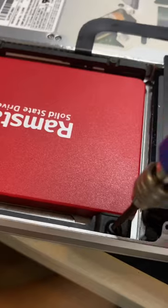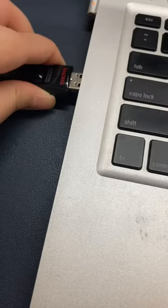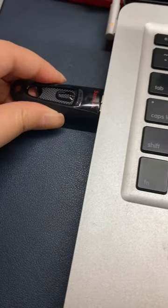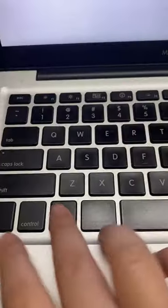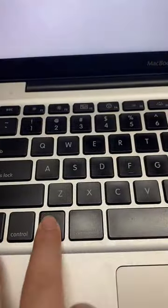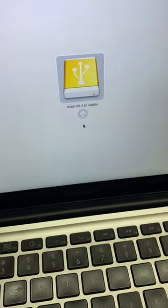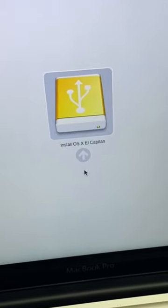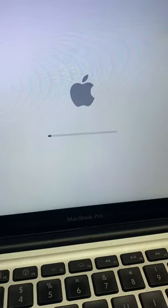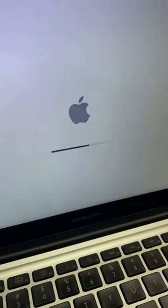New SSD installed, El Capitan installer plugged in, and let's get started. Press the power button, hold down the option key, and wait for the boot options to appear. Then choose the installer and wait for the options to appear.